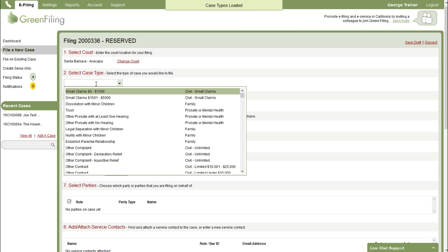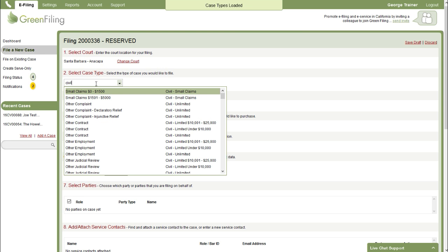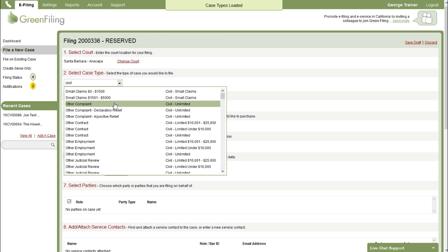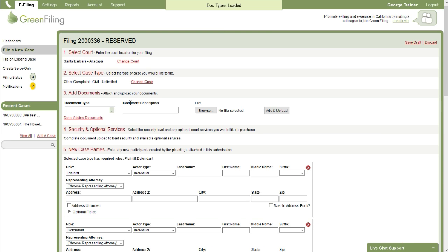Next step is to select a case type. So I'm going to start typing civil so I can narrow it down to civil case types and I'll just select this other case type.